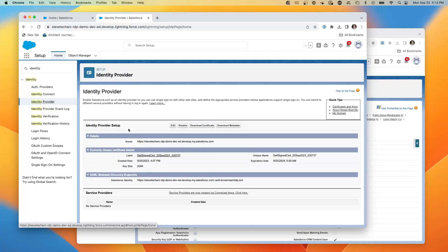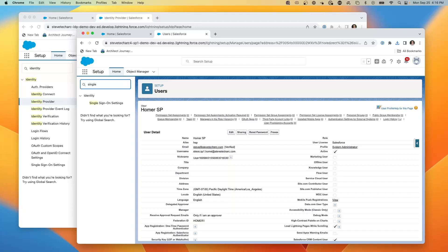In this dev org, the identity provider is enabled by default and has set up a self-signed certificate, ready for us to download the metadata. I press 'Download Certificate' and then 'Download Metadata' — so now I have both the certificate and the metadata ready to go.